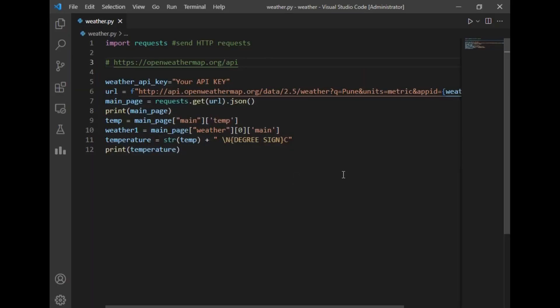API keys are specially used to access public data which are available on various websites. So we will be requiring an API key to fetch weather details. For that, we have to register ourselves on a website. I have